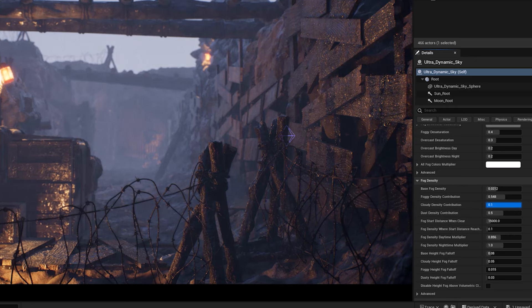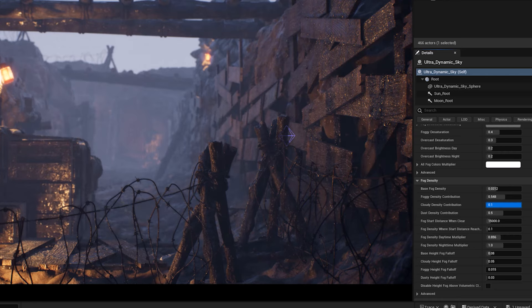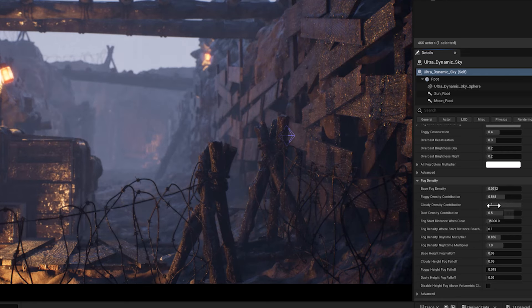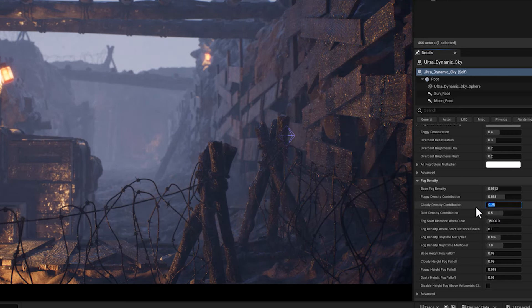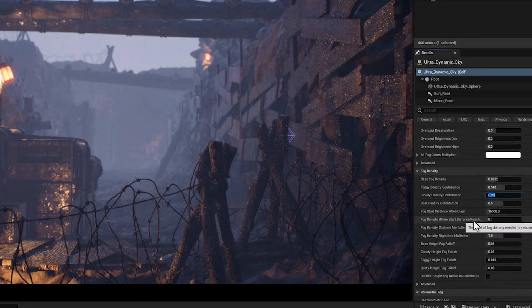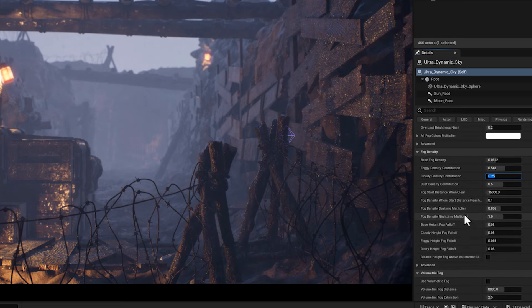In a simple breakdown, when we say cloudy density, it refers to density of the clouds themselves. But the contribution is the extent to which the cloud density affects the fog density.